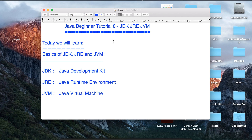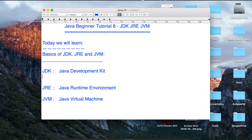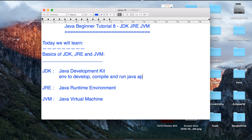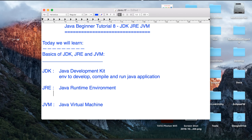So what exactly do they mean? Let us look at JDK. JDK is an environment to develop, compile and run Java applications. So if you are a developer, you will have to develop and compile your Java programs and finally run them on your system. This is what JDK provides us.